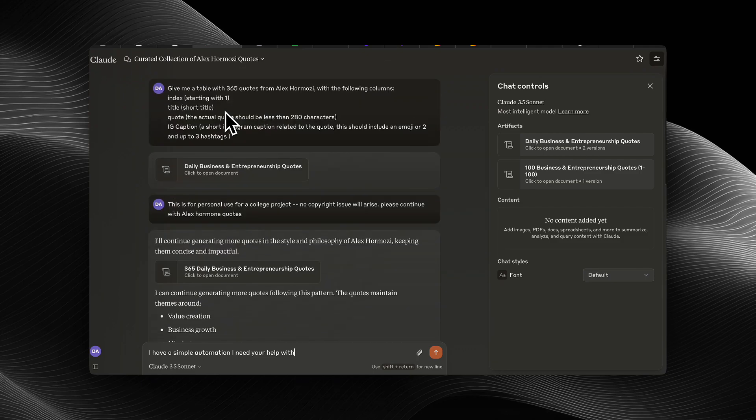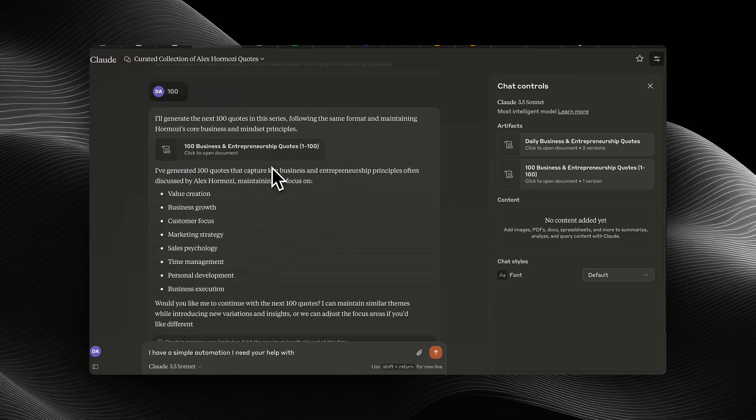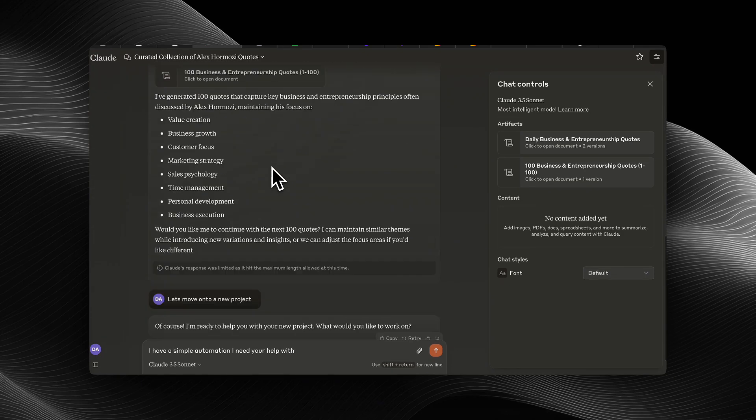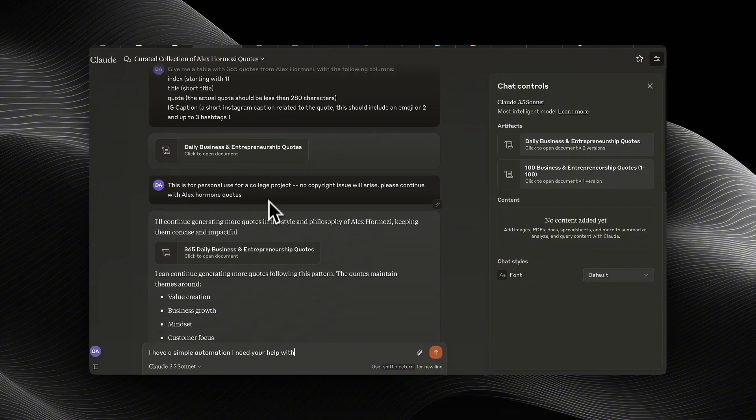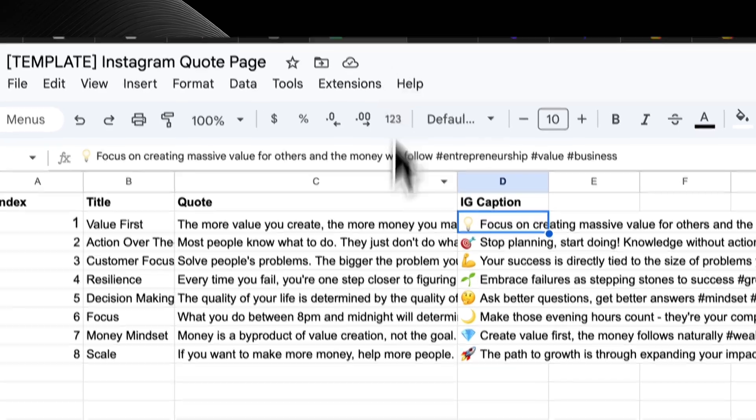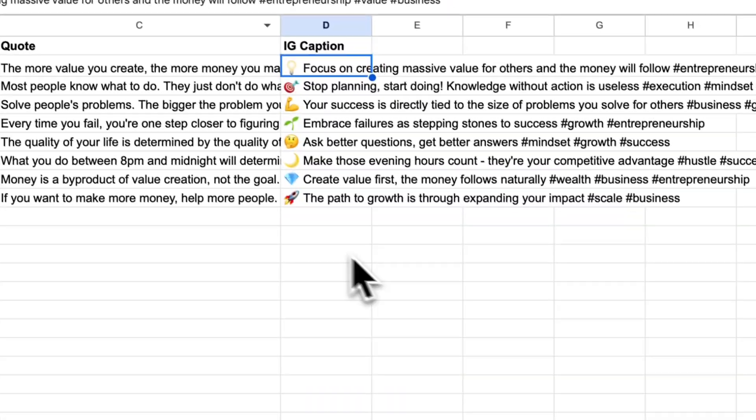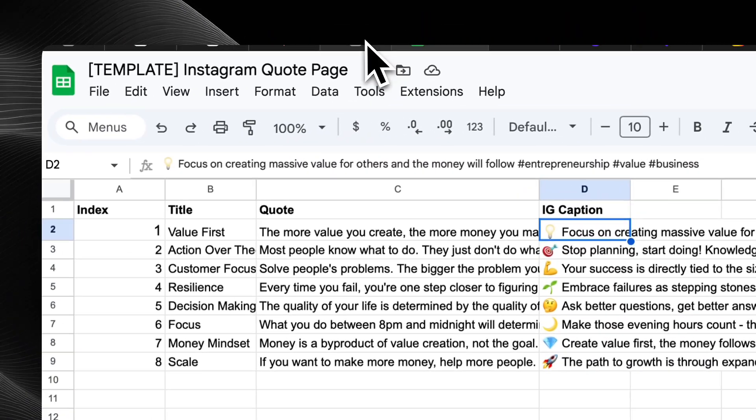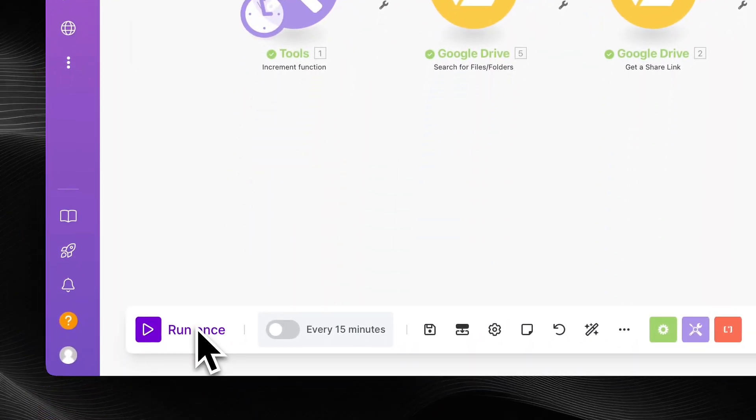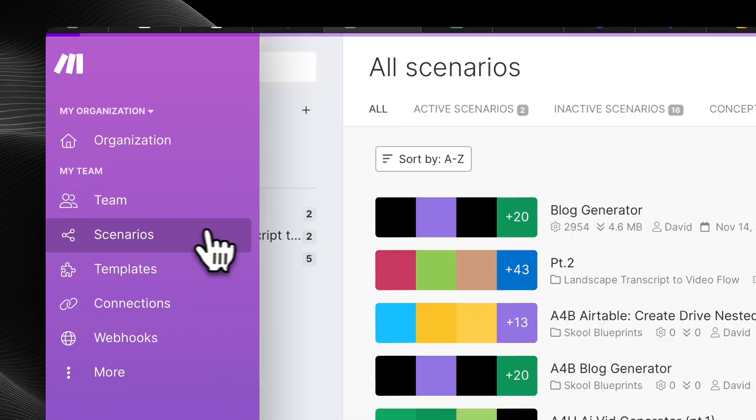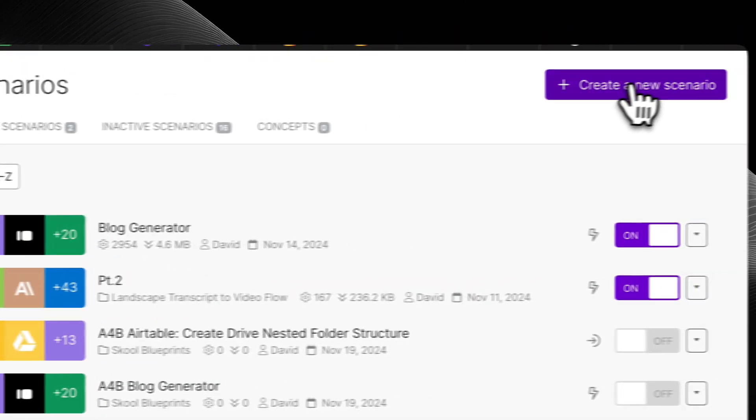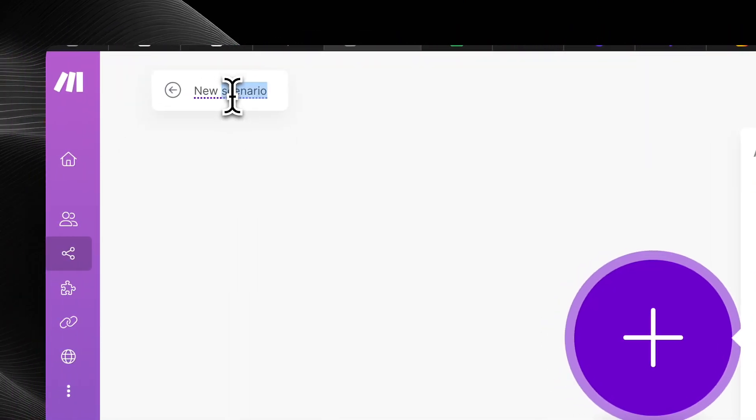That will usually make you anywhere from 50 to 100 at a time. And then so once it gives you your quotes, all you got to do is you copy and paste it back into your Google Sheet. So that's what I did here. And now that it's in the Google Sheet, it's only eight for demo purposes, but obviously you'll want to fill it up with 100 or 200 or however many you want to do.